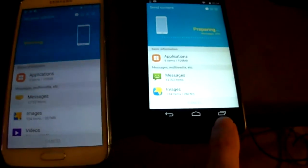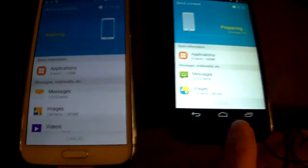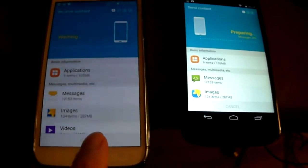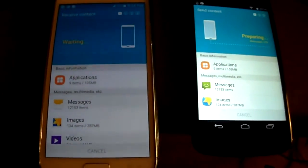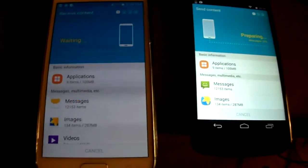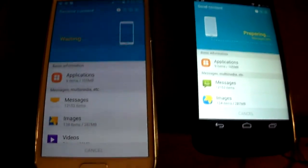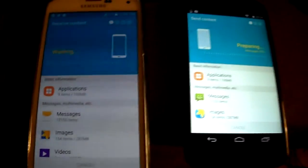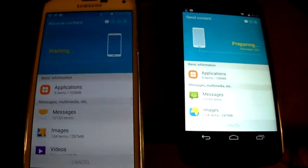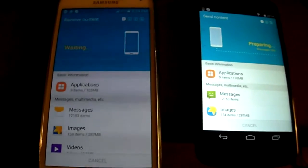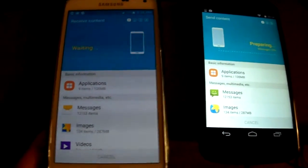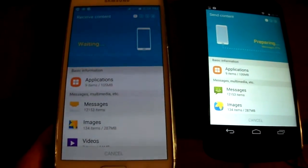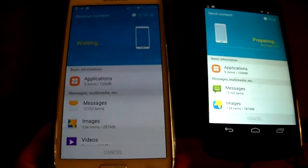I'm going to be switching my Nexus 4 to my S5 here, and it's called Samsung Smart Switch mobile app. It's free and it works for any phone pretty much, any Android, any Apple iOS phone as well.